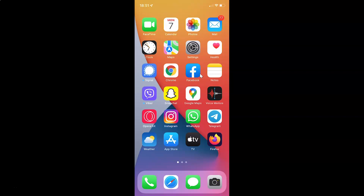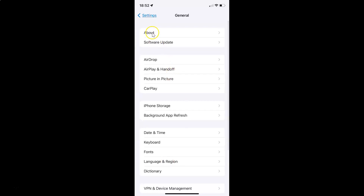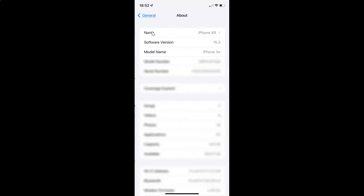First of all you have to open your settings app. Let me tap on it to open it. It's now opened and also let me show you guys first that I have iOS version 15.3 installed on this iPhone XR. So let me tap on General, and then let me tap on About. And you can see here I have this software version — iOS version 15.3 installed on this iPhone XR.